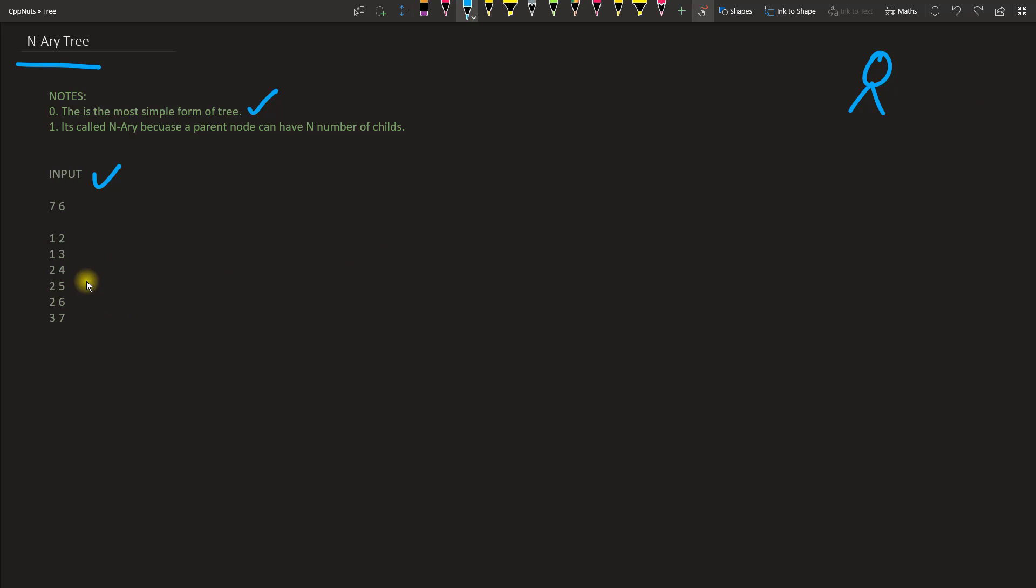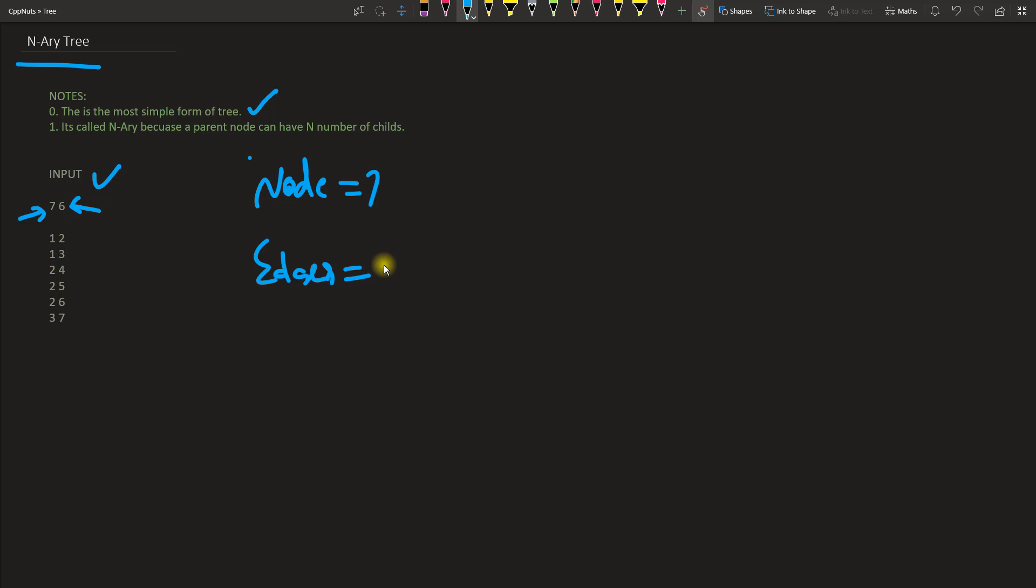Let's take these inputs from here. The input, this 7 is nothing but number of nodes. And this 6 means number of edges. So let's create these edges and form a tree.